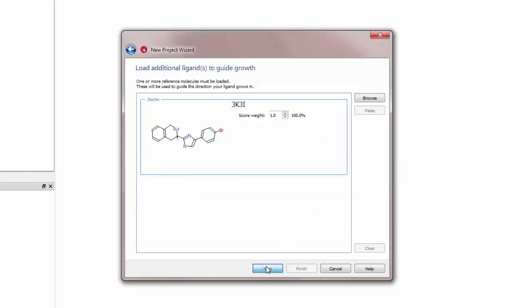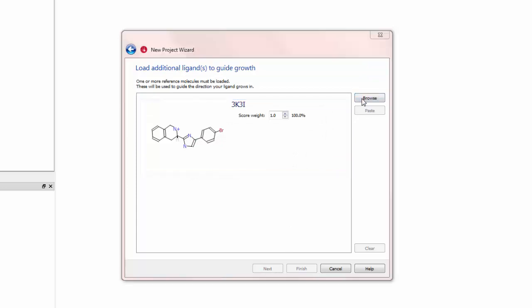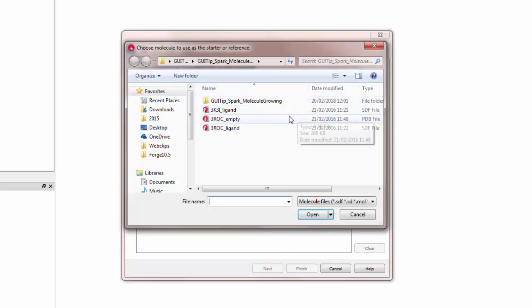The following panel asks me to bring in a structure of the ligand to grow onto. I will browse and choose 3ROC.